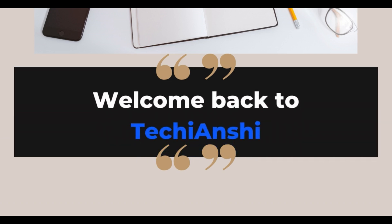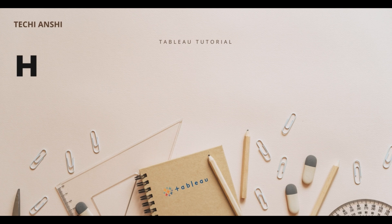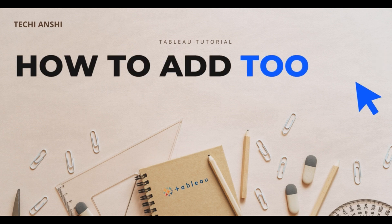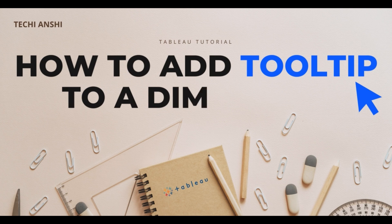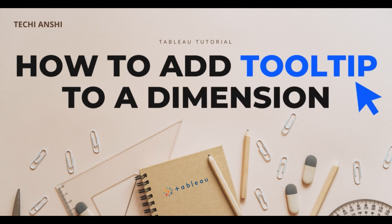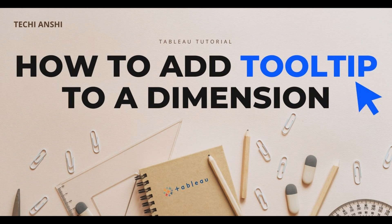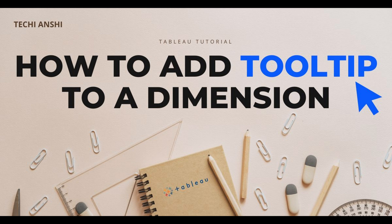Hi everyone and welcome back to Techianshi. In this video on my channel, we are going to discuss how you can add tooltips to a dimension value in Tableau. I know inherently and natively this is not possible in Tableau. So here is a quick pro tip that you can follow to bring in tooltips onto your dimension value.